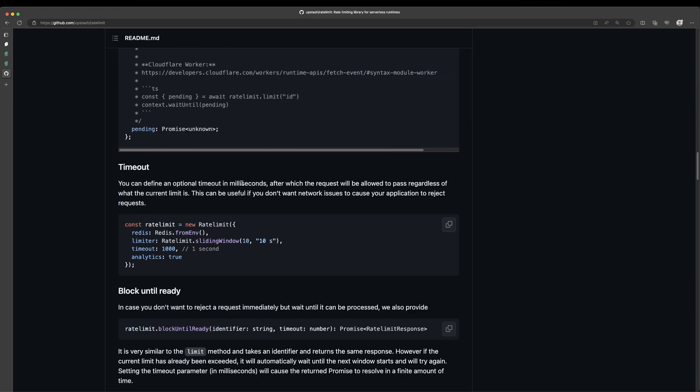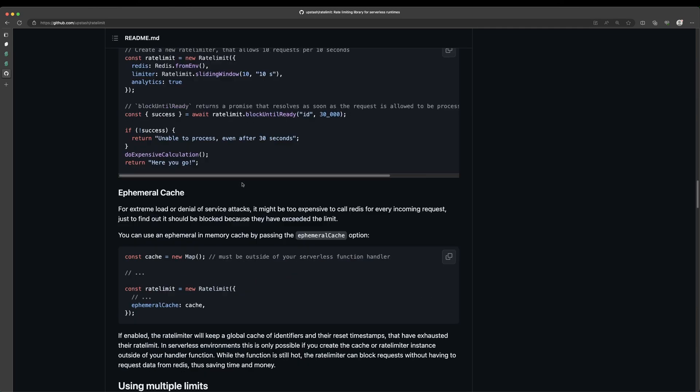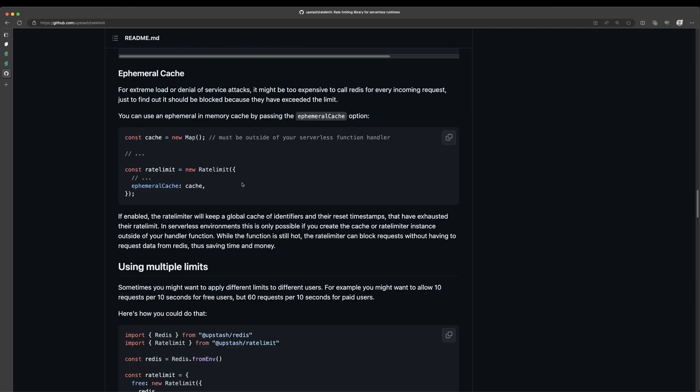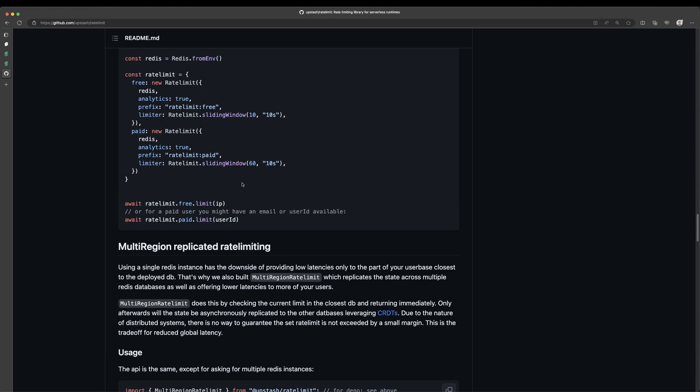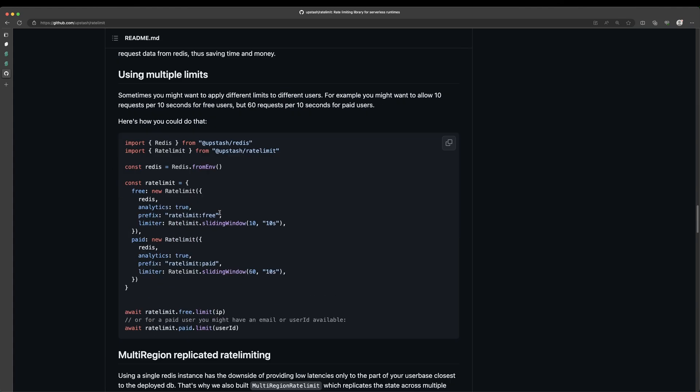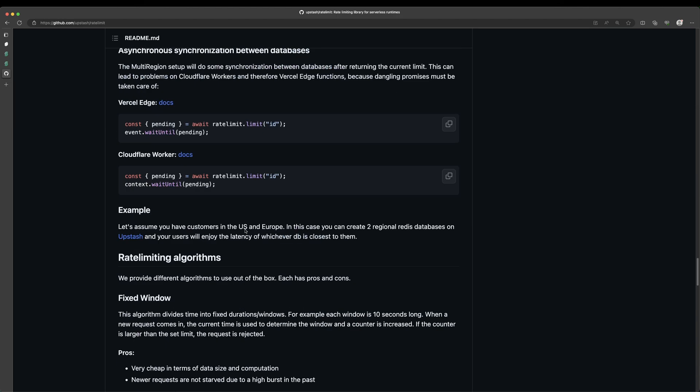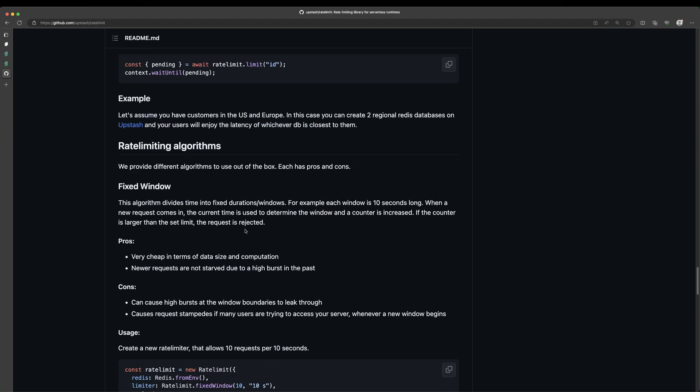And then if we scroll down a bit here, they have quite a bit of docs that you can read through to fully understand what it is that you're using. But if we look here using multiple limits, they gave an example, which is what we're going to be using, where we can define an object called rate limit. We can specify free and a paid. In our case, we're going to do a create and delete and then have different rate limits for the different actions.